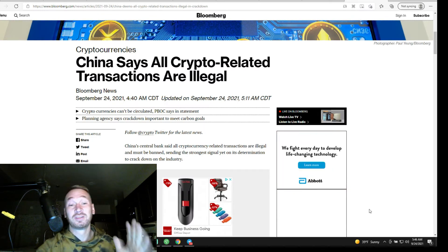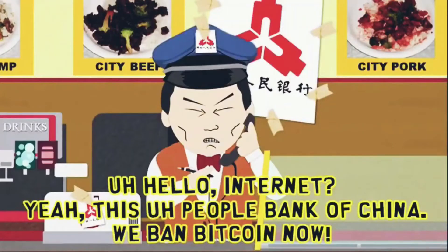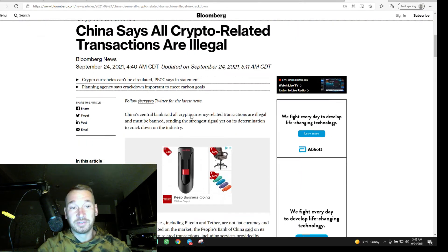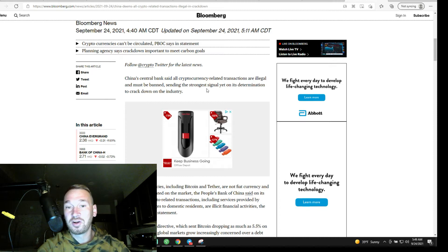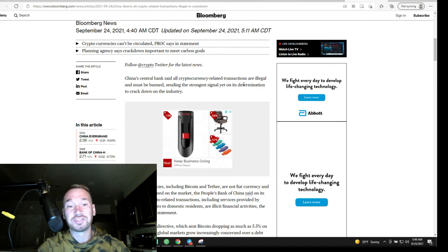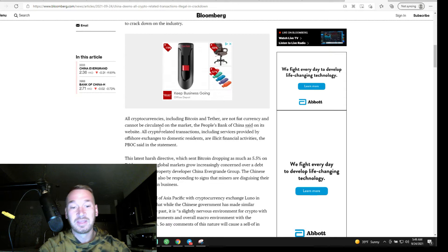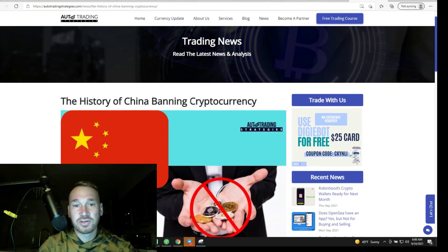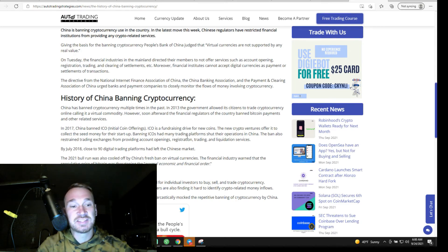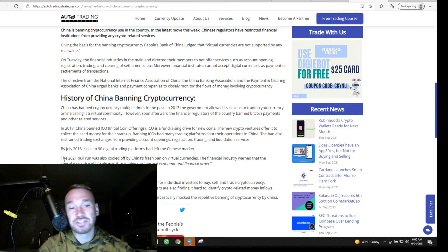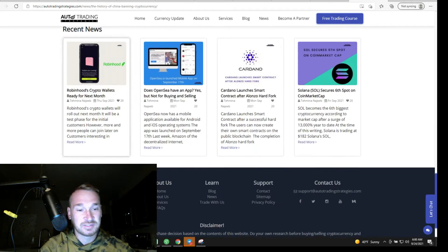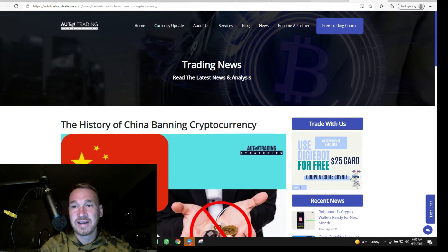Alright, who's sick of China yet? Hurrah internet. Yeah, this is a big cheeper, Bank of China. Yeah, we ban Bitcoin now. Alright, by Bloomberg September 24th, China central bank said all cryptocurrency related transactions are illegal and must be banned, sending the strongest signal yet on its determination to crack down on the industry. Let's take a look at how many times China has banned crypto. There really isn't that many articles on the history of China banning cryptocurrency. Right here it says in 2017 they banned ICOs, in 2018 they banned trading, and then it jumps into 2021 which is a waste of time. Look, this is where the article ends. Why did that person even get out of bed that day?